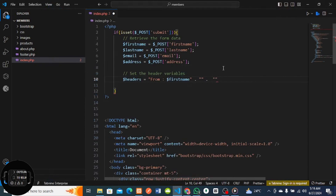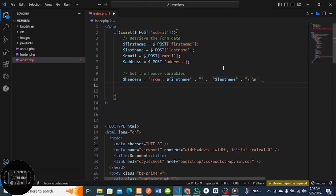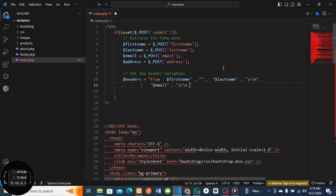I'll concatenate the last name variable. I want this to be placed on the next line using the PHP end-of-line, which is backslash n and backslash r. So I'll put my forward slash r then forward slash n. Then I'll come down and add the email field - same thing concatenated - then come down again and add the address field.